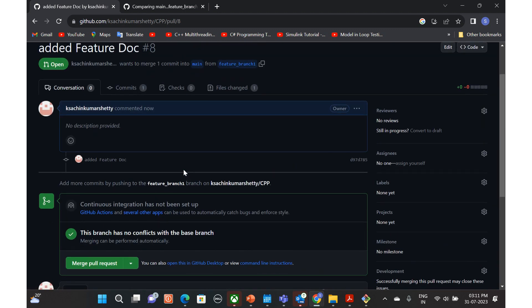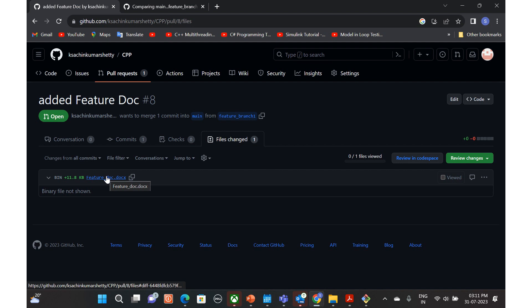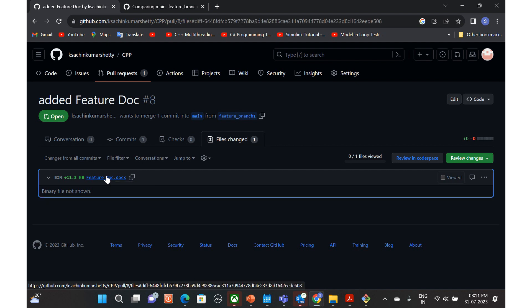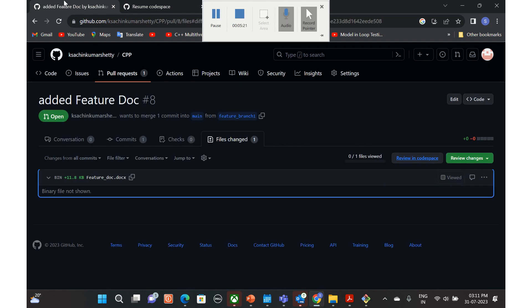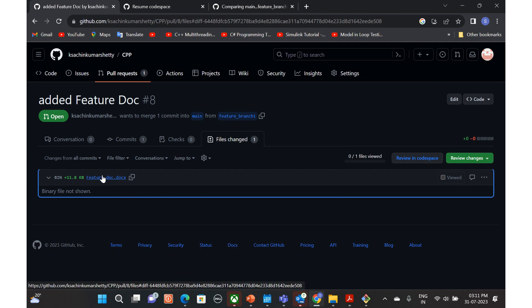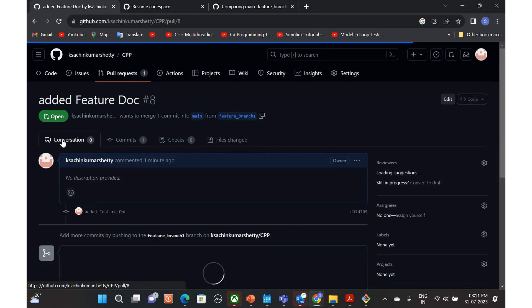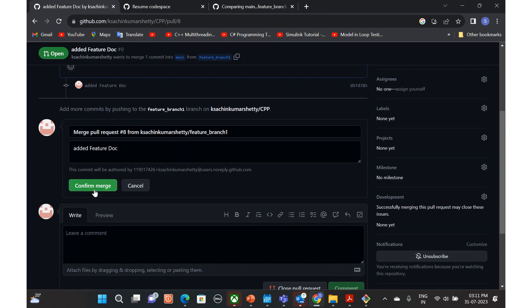Of course, if he wants to give some comments or something, it can be provided. Whatever the changed file, it will be here so it can be looked over here. It's possible to review in code space also, but yeah, it can be downloaded and it can be checked. Because this is not the code, it's a simple doc file. And if everything is good, then merge the pull request, confirm merge.